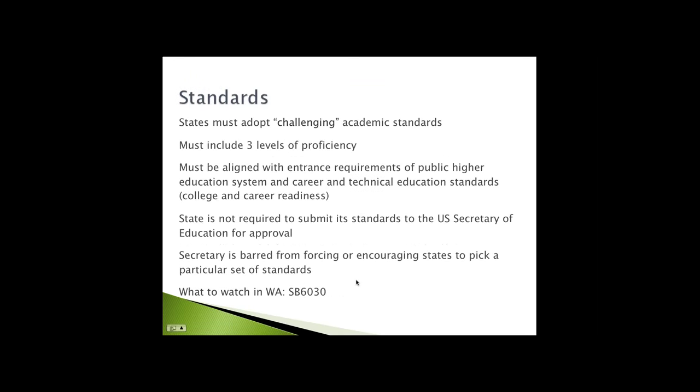People are very eager to learn about what's going to happen with the standards. The language for challenging academic standards remains the same as in No Child Left Behind. The standards must continue to provide three levels of proficiency. They have to be aligned with entrance requirements for higher ed. They must align with career and technical education standards as well. The difference is that the state is not required to submit its standards. In fact, the Secretary of Education is barred from forcing or encouraging or cajoling states to pick a particular set of standards.